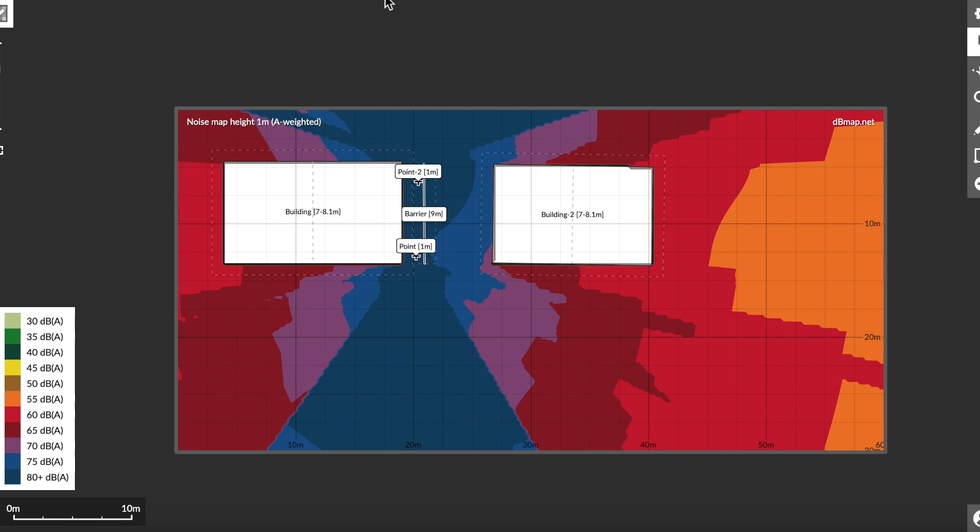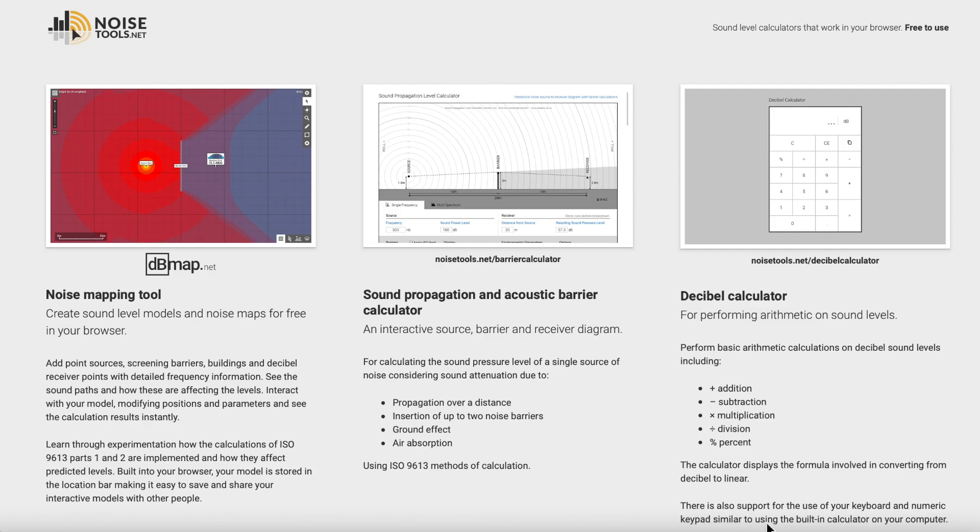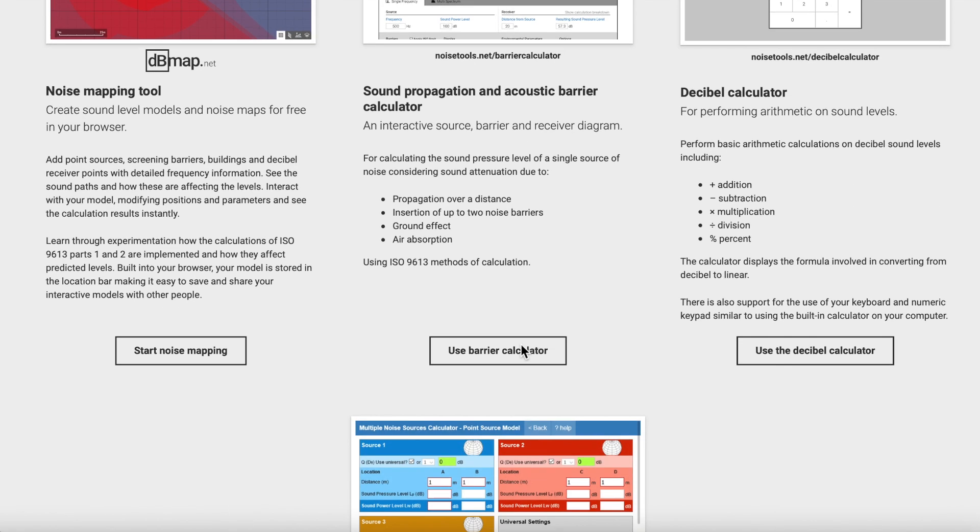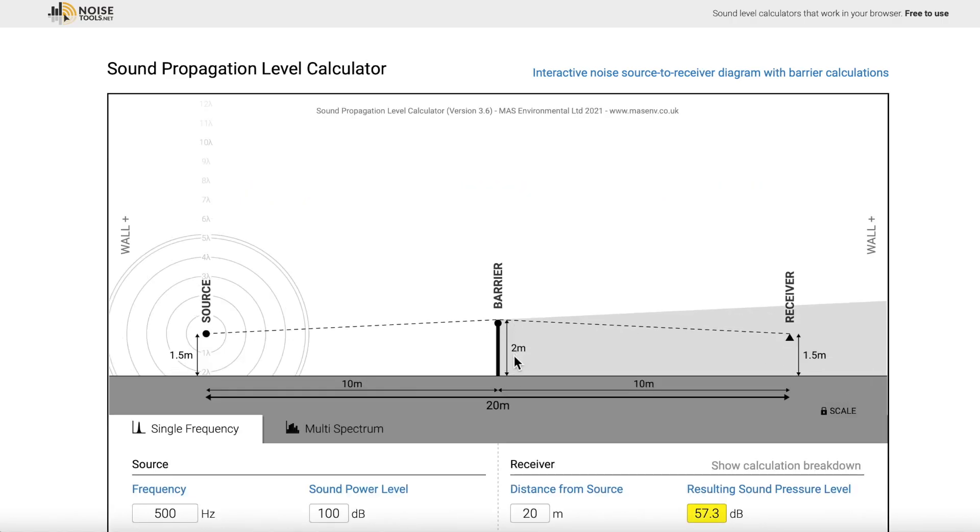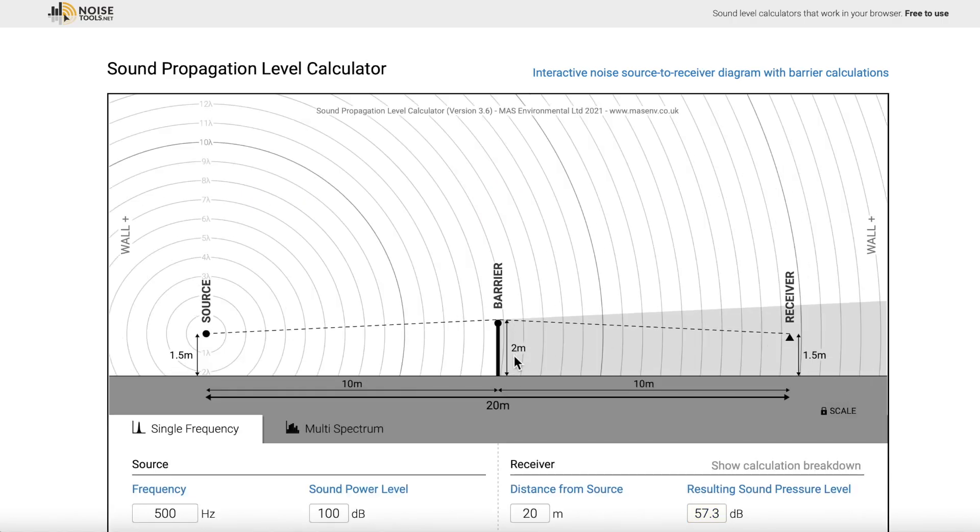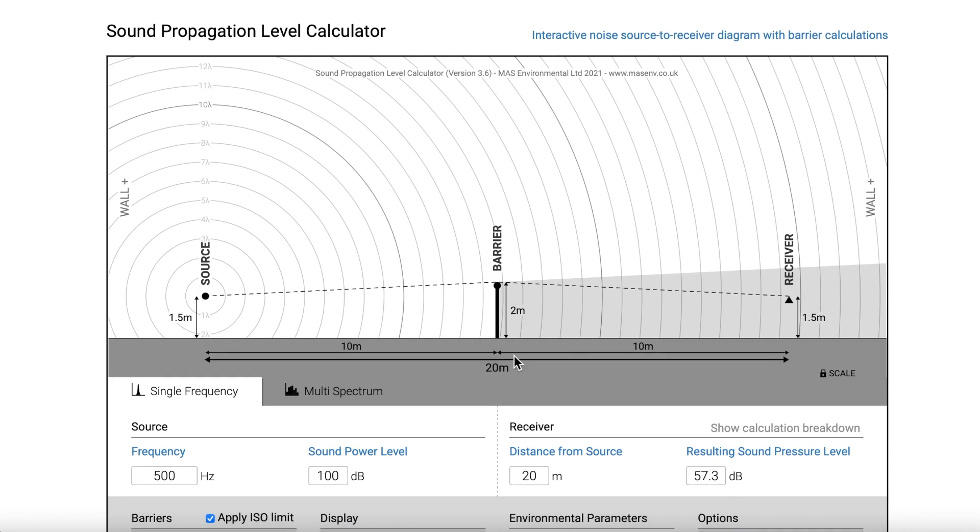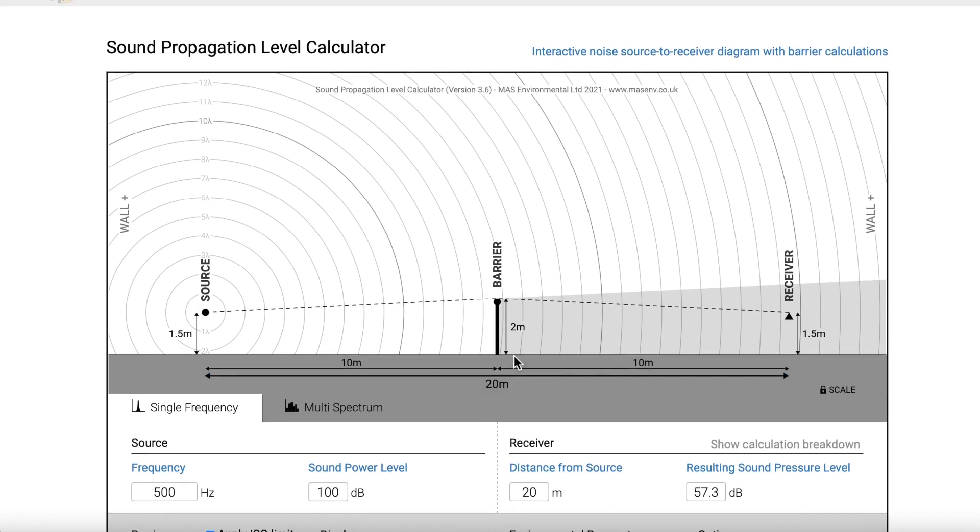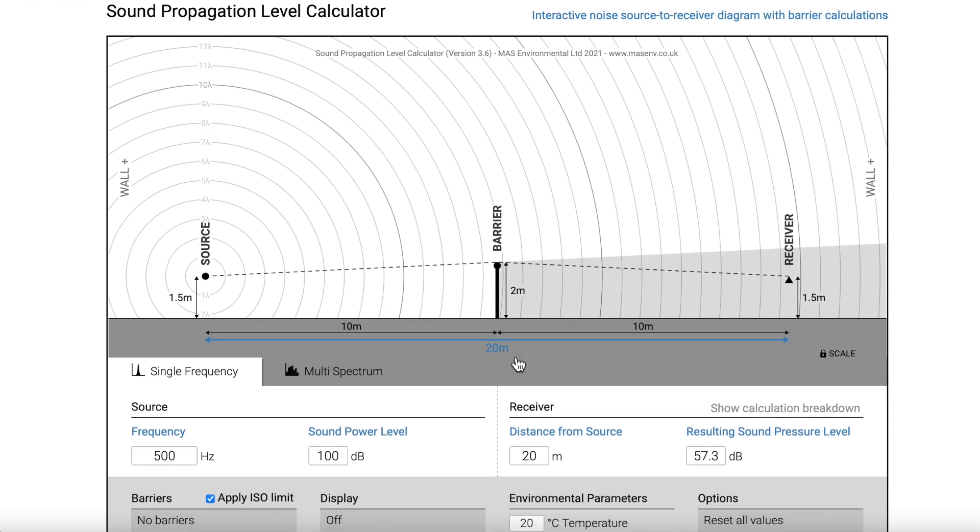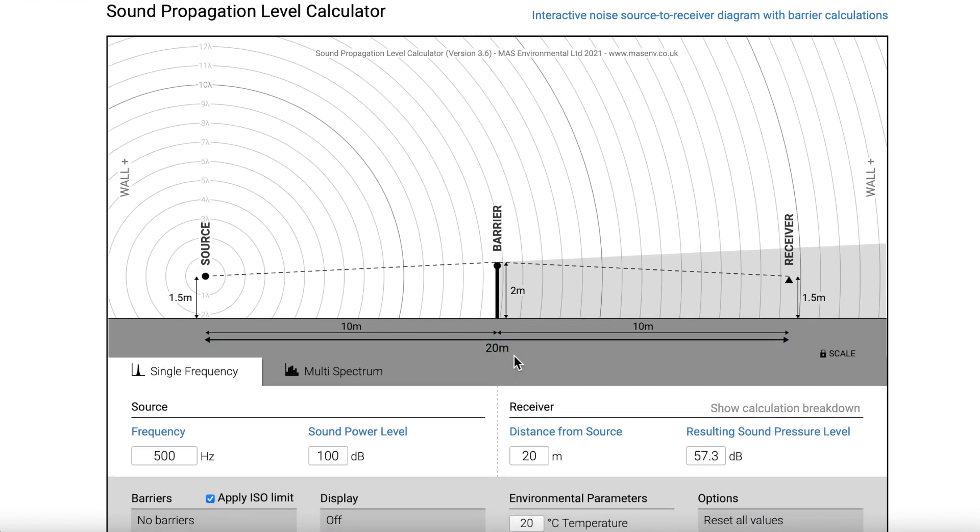Now let's go back and look at the second tool, the sound propagation tool. When you go into this tool, it already has a source and a receiver set up with a barrier in the middle. And notice how the heights of the objects are already set, and also the frequency, the sound power level, and the distance from the noise source.